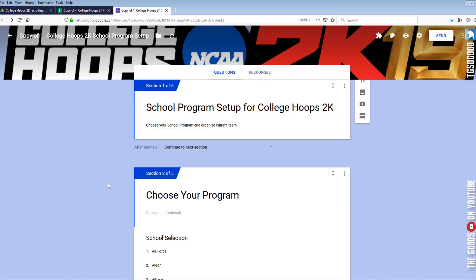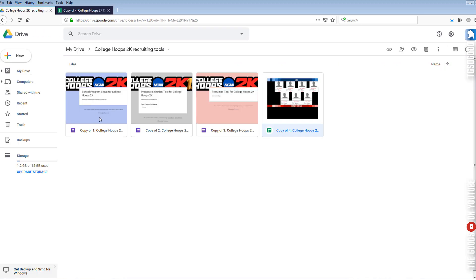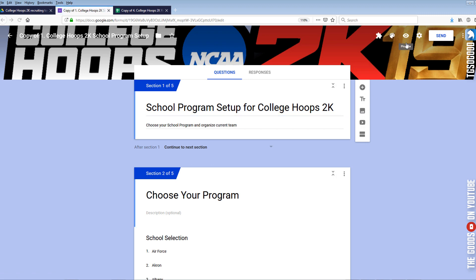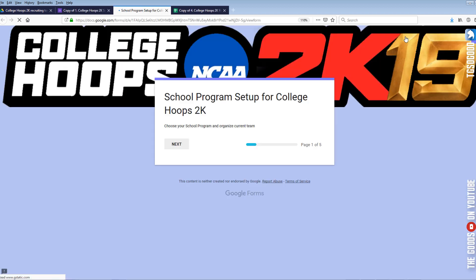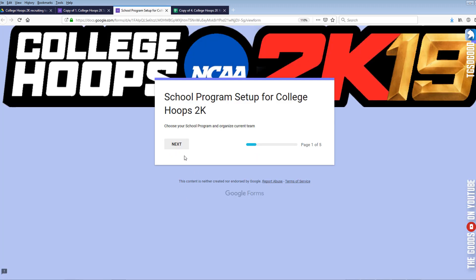Once you click on it, it'll open up and look like this. In the upper right portion of the form, you'll see a little eye icon. If you click that, you can start setting things up for your Google Sheet.